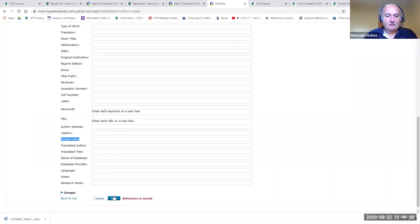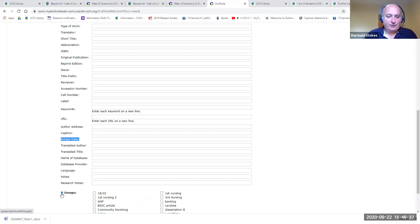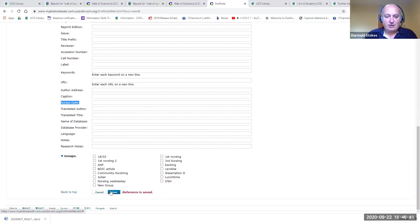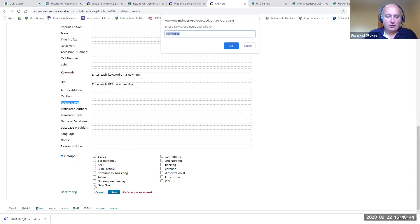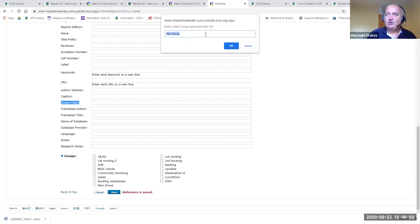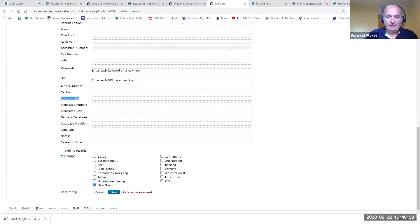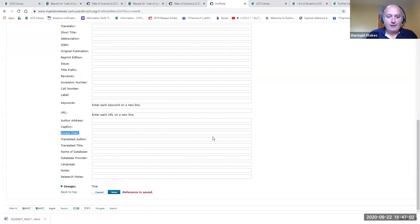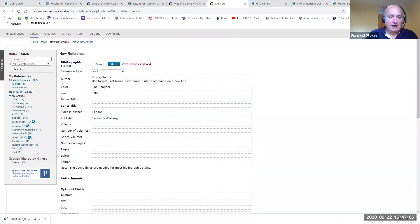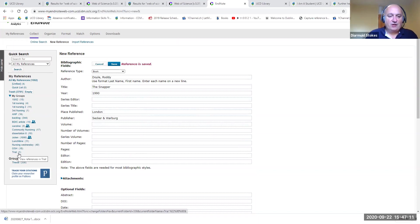At the very end there's an option to add the reference to a group. Click the triangle beside Groups — you can see all my existing groups, but I want to create a new one, so click the box beside New Group. At the top of the screen you'll have the chance to give it a name — whatever is meaningful for you. I'll call this Trial, then click OK. If you scroll up to the left you'll see the group Trial has appeared with one reference in it.